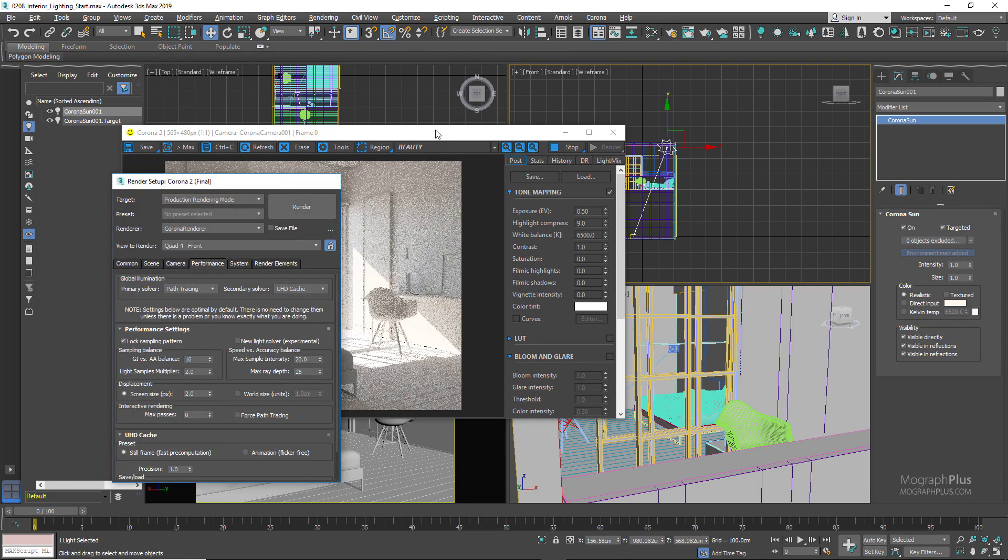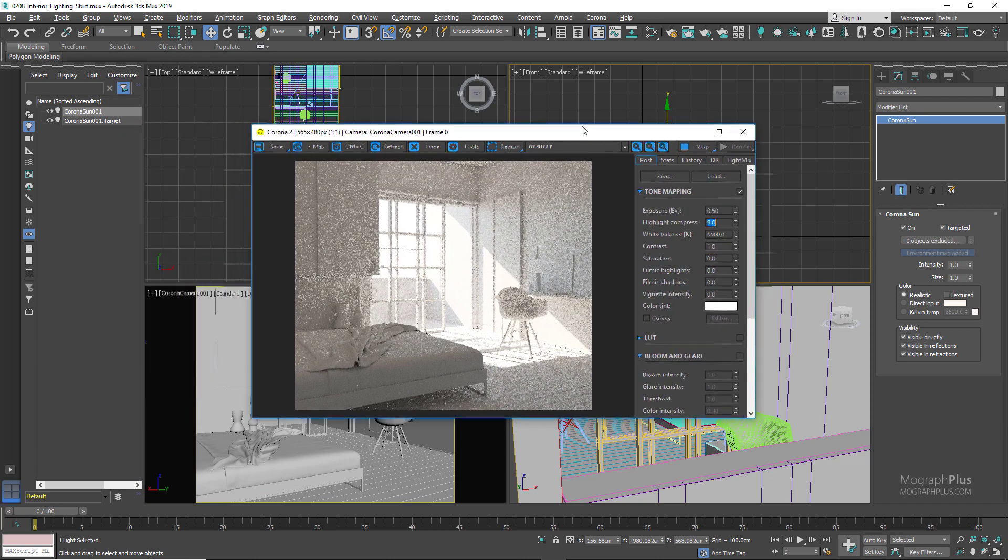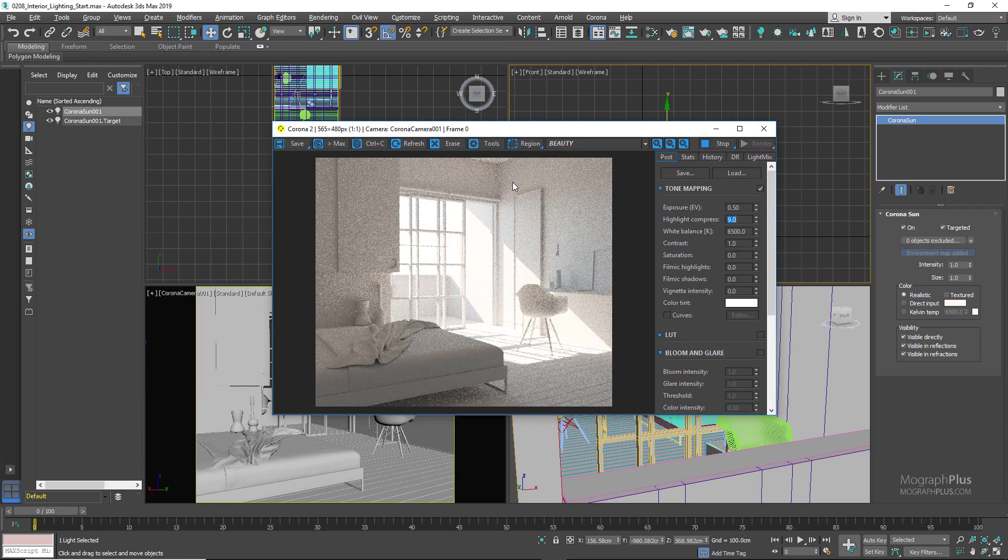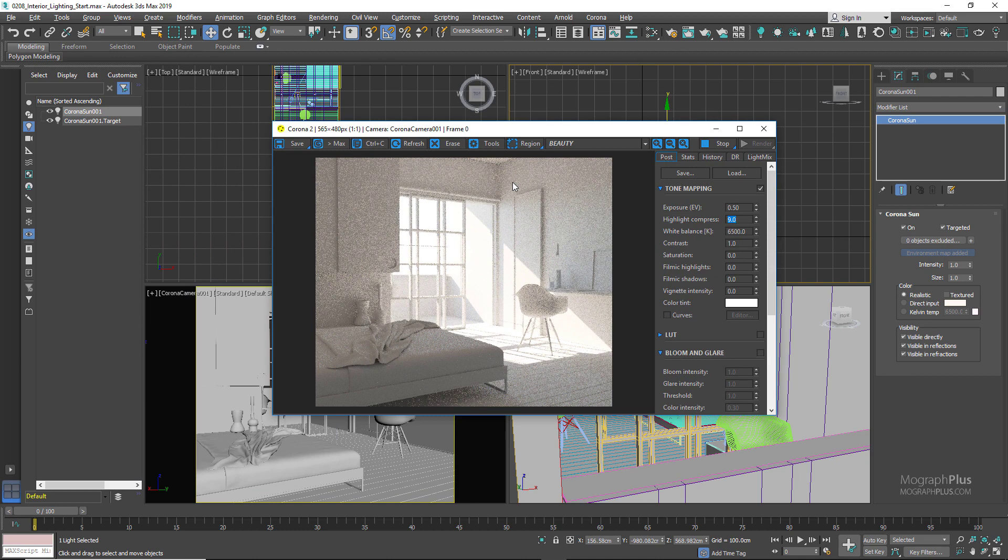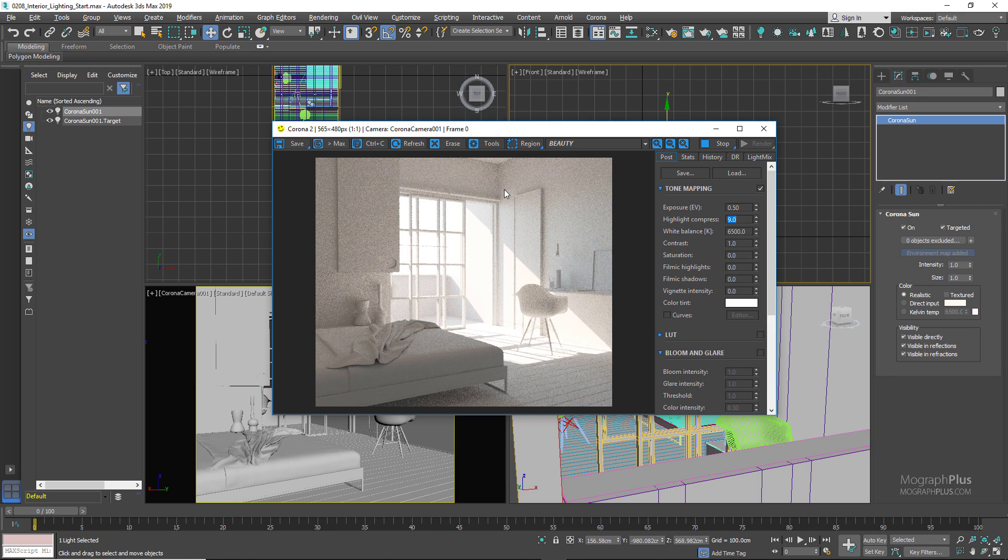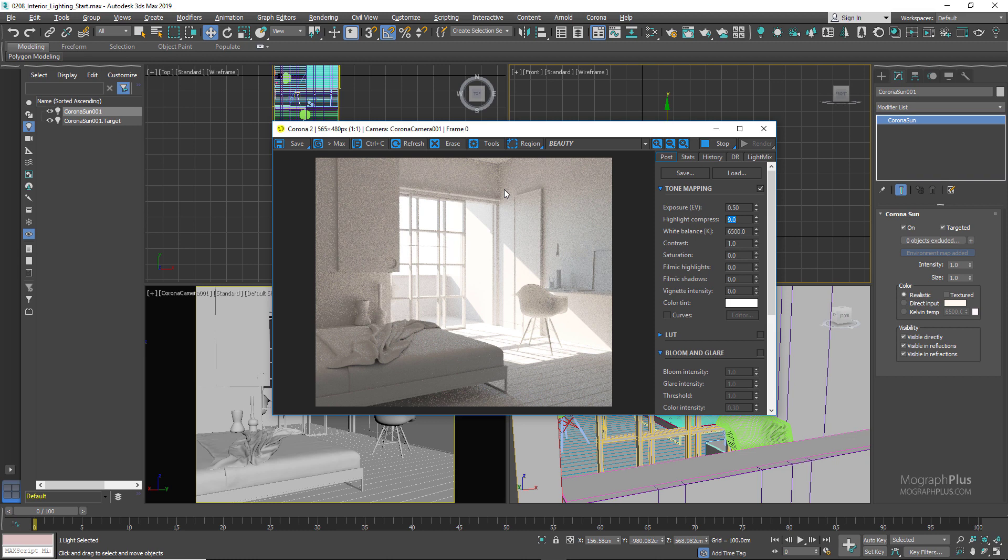In 3D rendering there is something called portals or portal lights. It's a very old concept and they are about to go extinct as the render engines are getting more intelligent. But what they do for interior lighting is that you place a portal on every opening in the room, normally windows, doors if the doors are open, and that portal tells the lighting to focus its sampling inside the room. This way we get cleaner render faster.